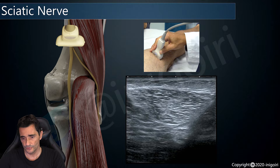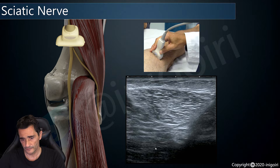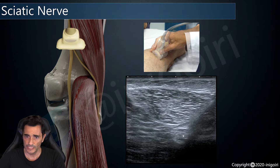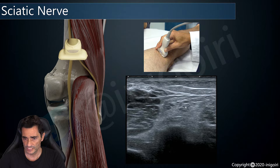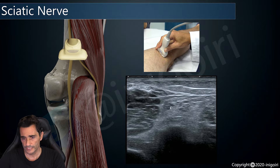We will find the sciatic nerve as a unique nerve located just underneath the long head of the biceps. This is the short head of the biceps, and at this level, just underneath this muscle, we will find the sciatic nerve. As we continue distally, we notice how the sciatic nerve becomes superficial and divides into its branches: the tibial nerve, bigger and medial, and the common peroneal nerve, smaller and lateral.